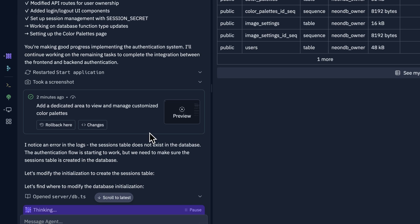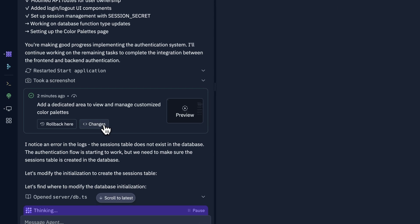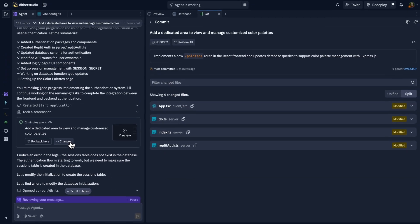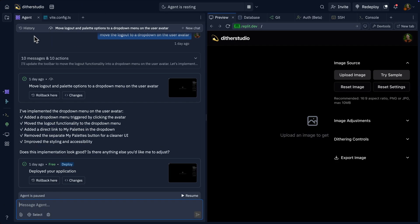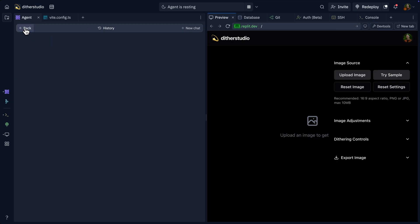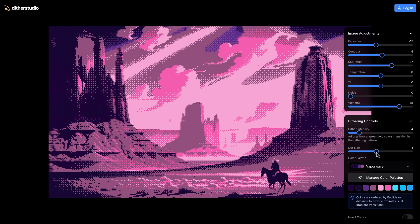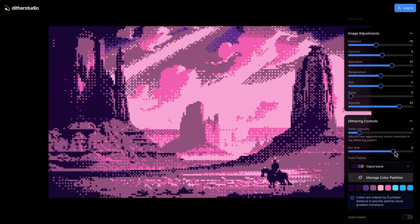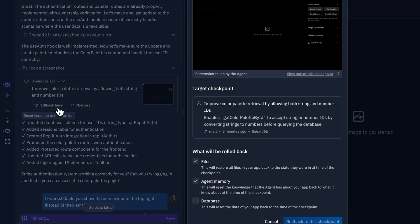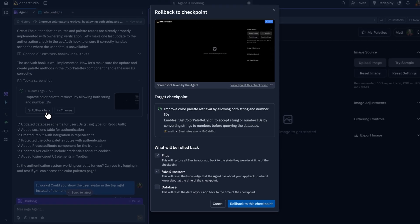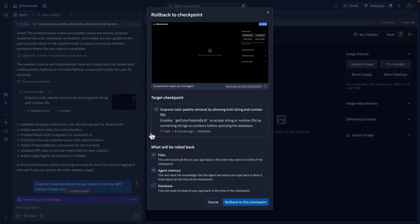We made some improvements to how checkpoints work. You'll notice a better UI, as well as the ability to browse a history of your checkpoints to see every checkpoint your app has ever made. Moreover, we're introducing checkpoint previews — you can simply get a preview of any checkpoint in your app without rolling back, to see exactly where you were at that point in time.